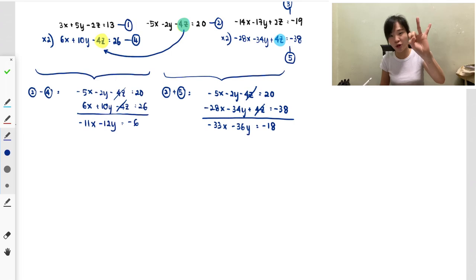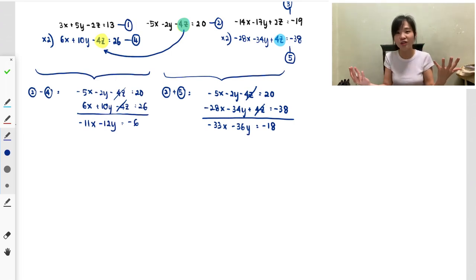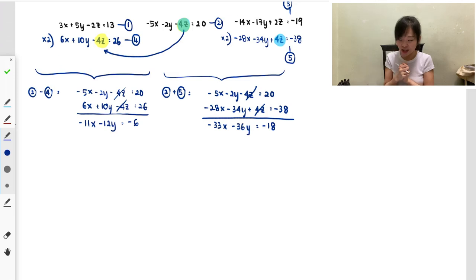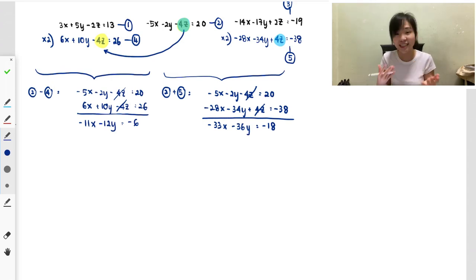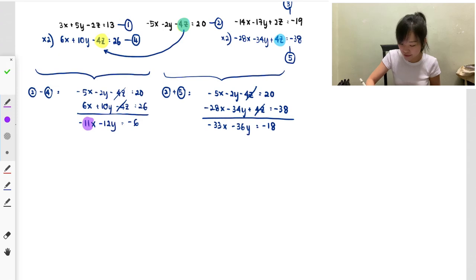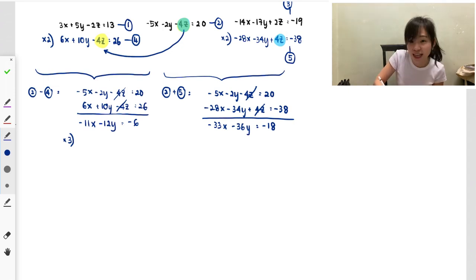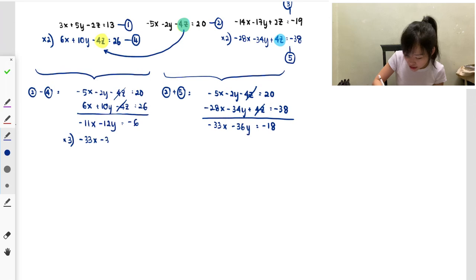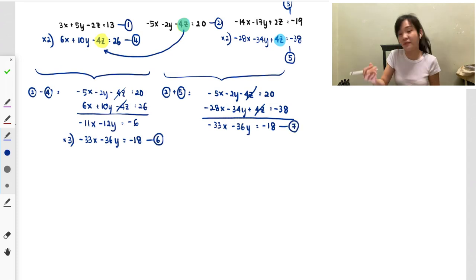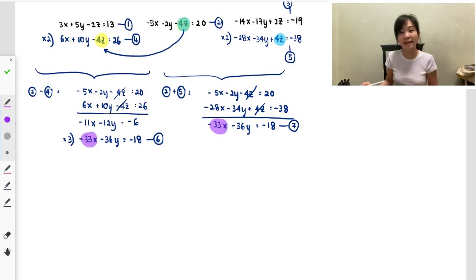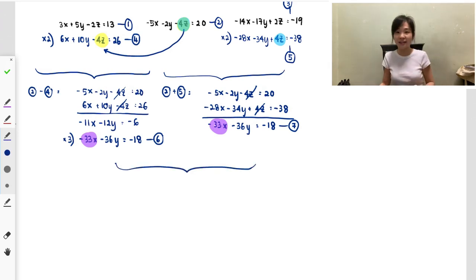From two unknowns I need to reduce to one. I'll continue using elimination. The x coefficients are 11 and 33 — multiply the first equation by 3: −33x − 36y = −18 becomes equation 6, giving −33x − 36y = −18, and the second equation is equation 7: −33x − 36y = −18. Label them so you know which equation you're working with.